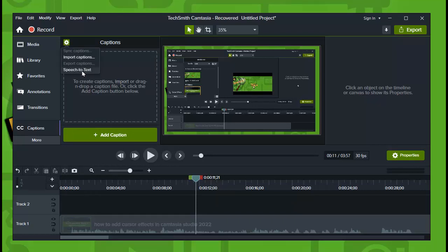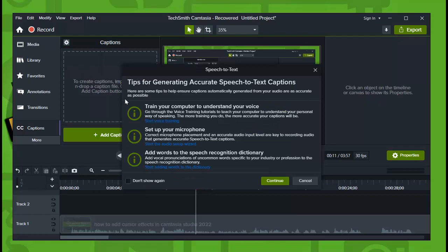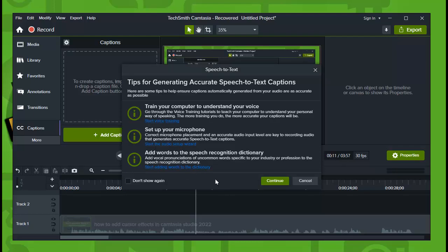Tap on speech to text and tips for generating accurate speech to text: train your computer to understand your voice, set up your microphone, add words to speech recognition dictionary. And now you can start voice training.